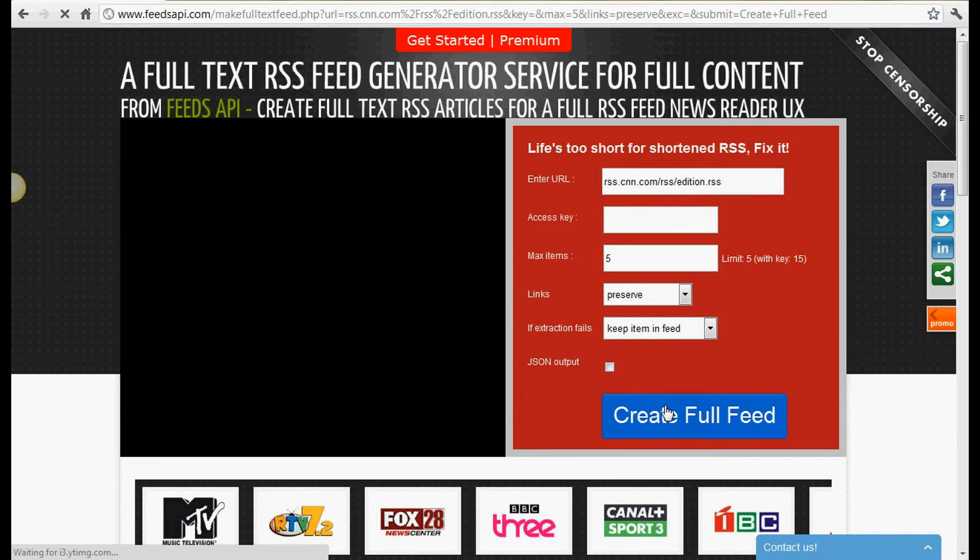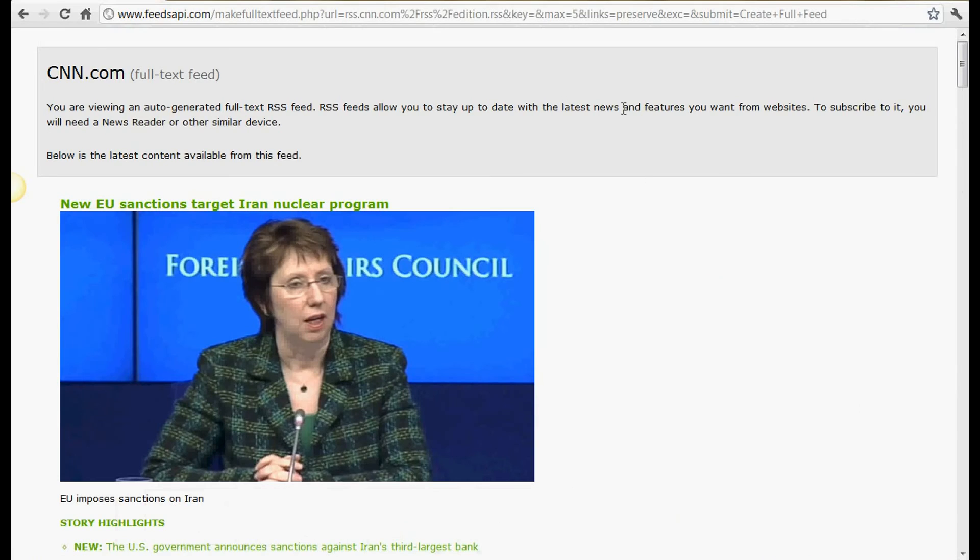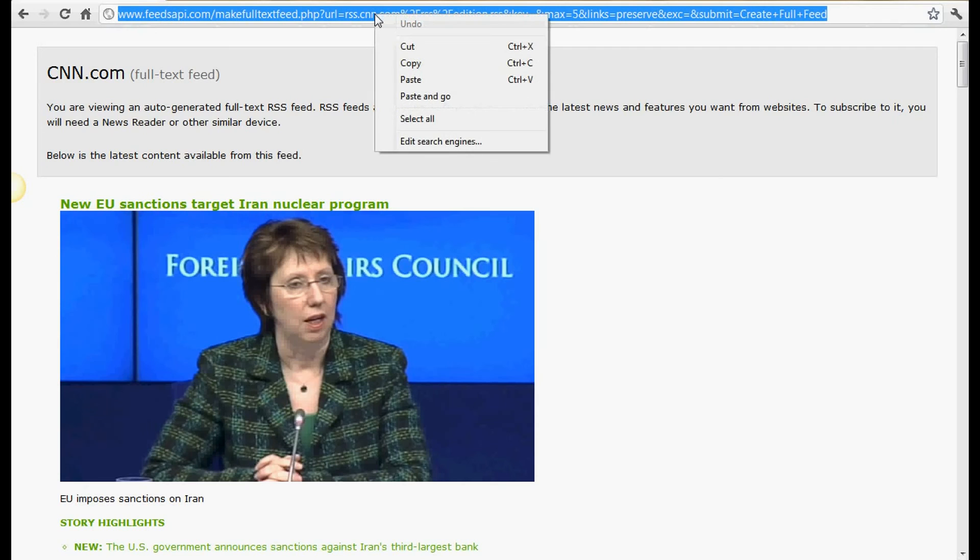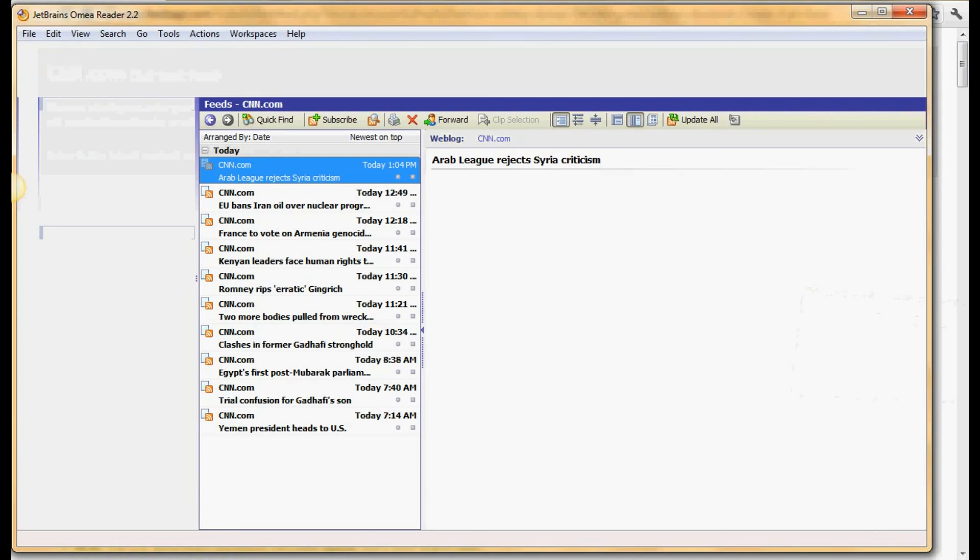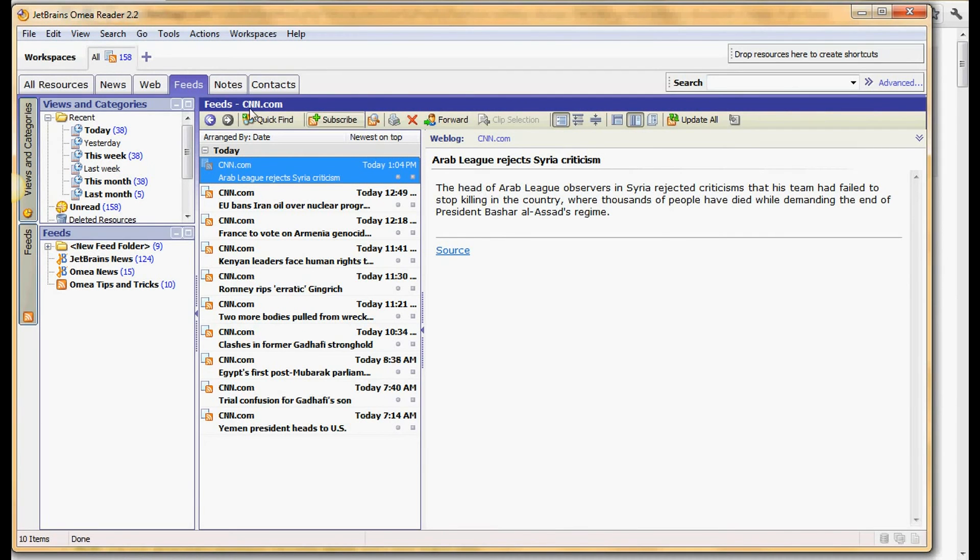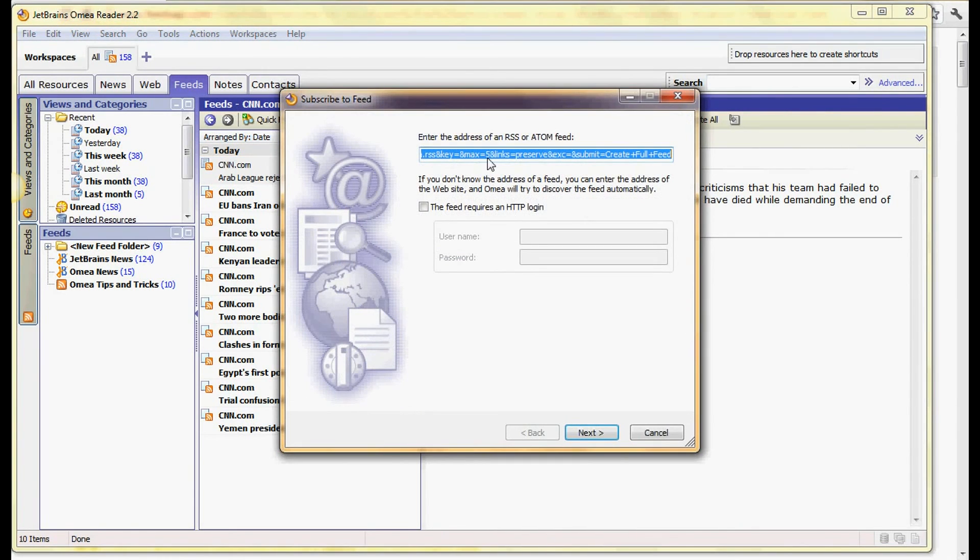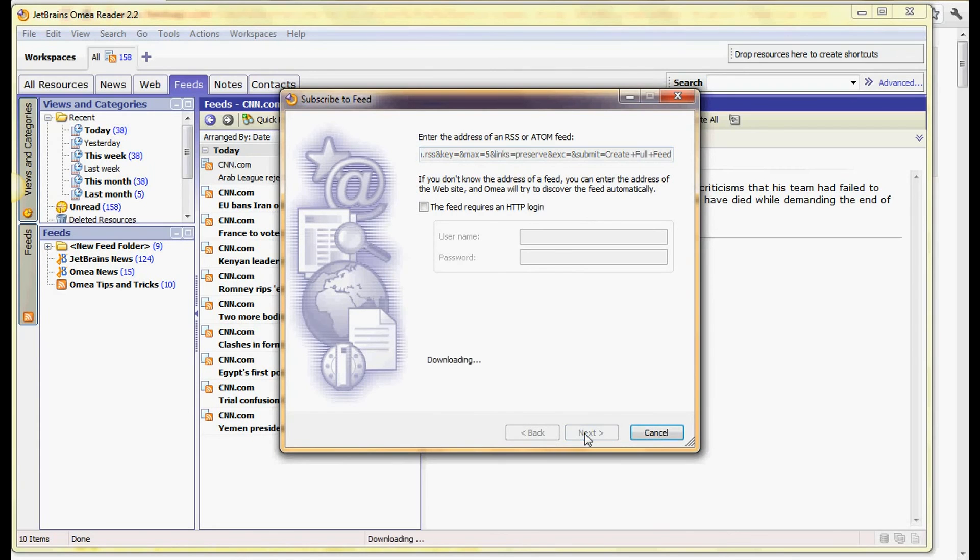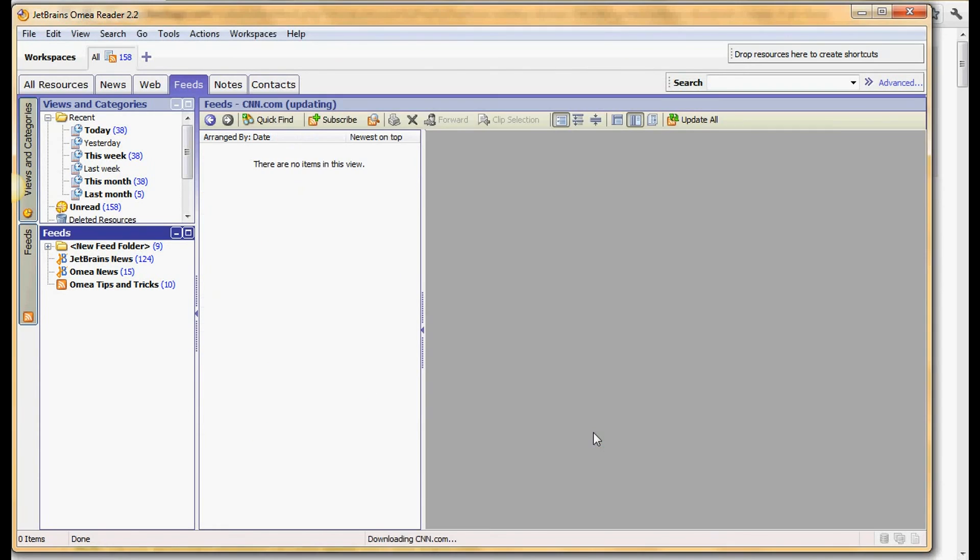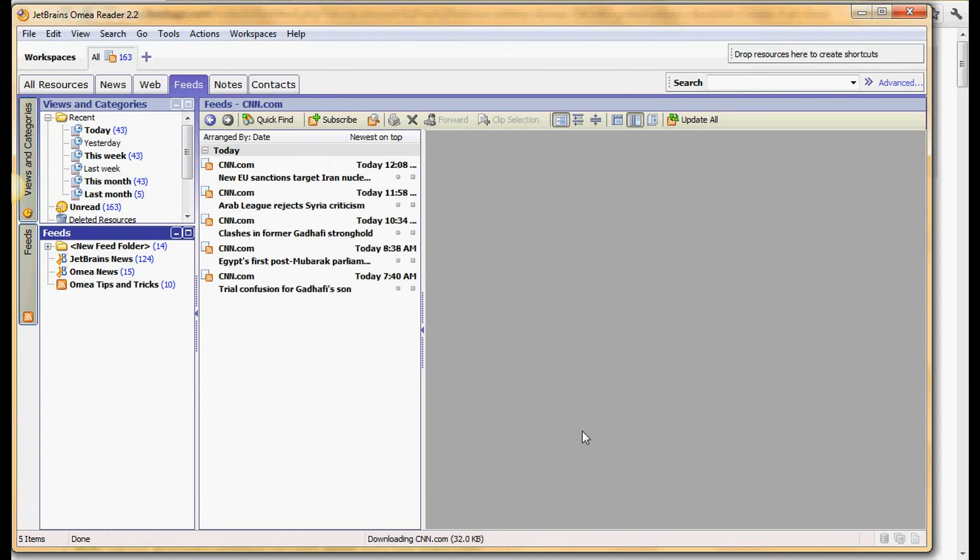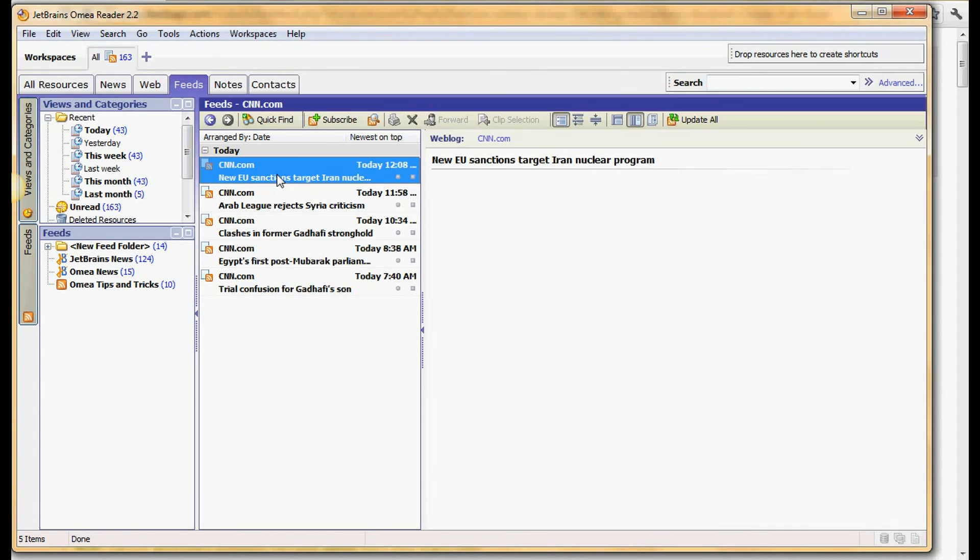Right click on the link address, copy, go back to Omea Reader, subscribe again. Paste it in, click next and finish. This is it, this is the new CNN. Click on this and you get the full thing, not just the one sentence crappy feeds. You get the full thing thanks to feedapi.com.